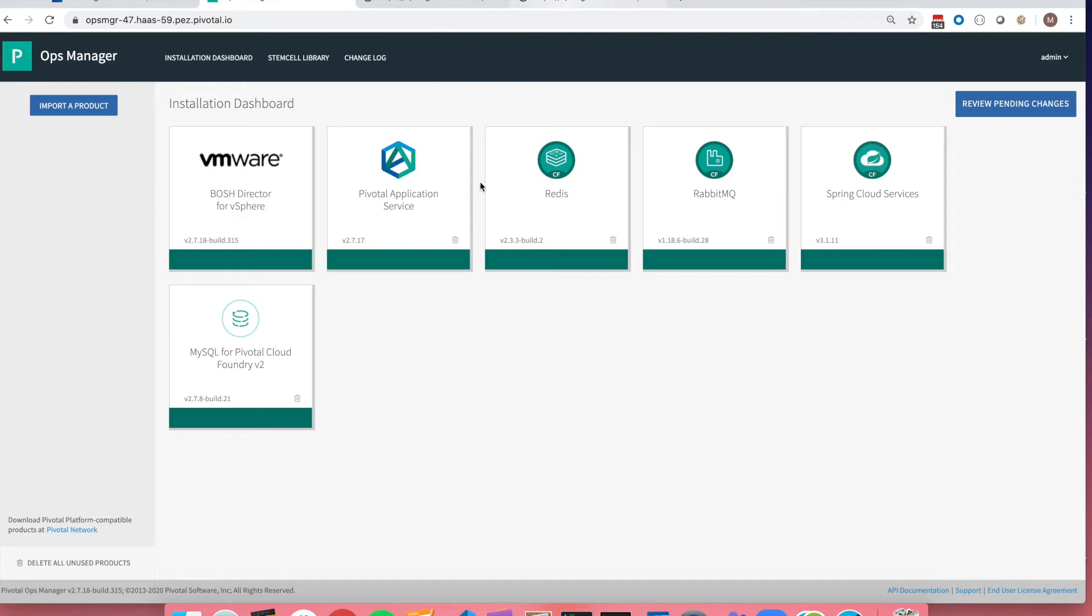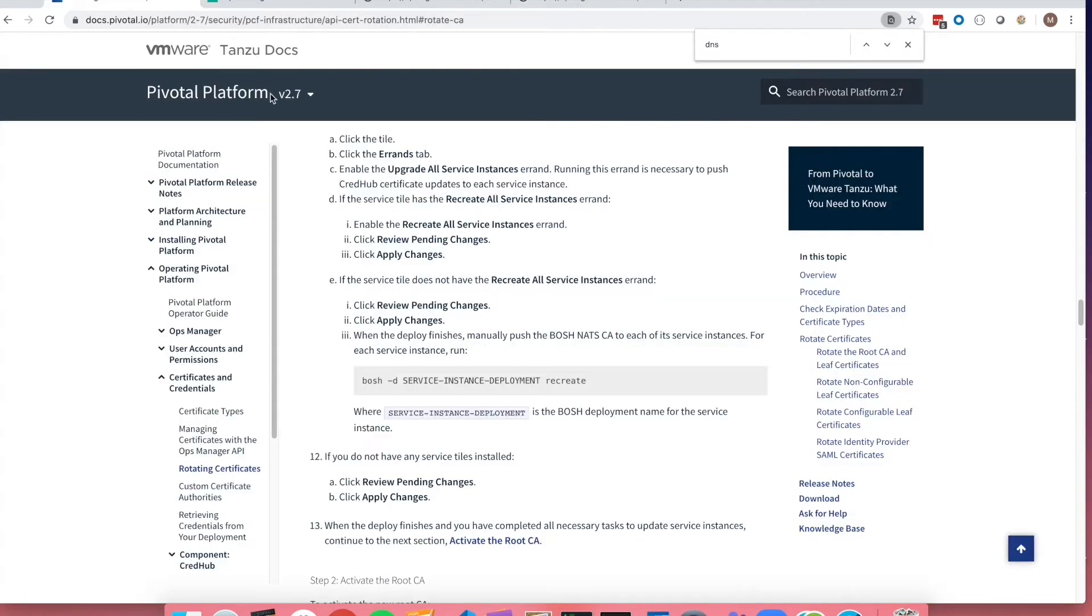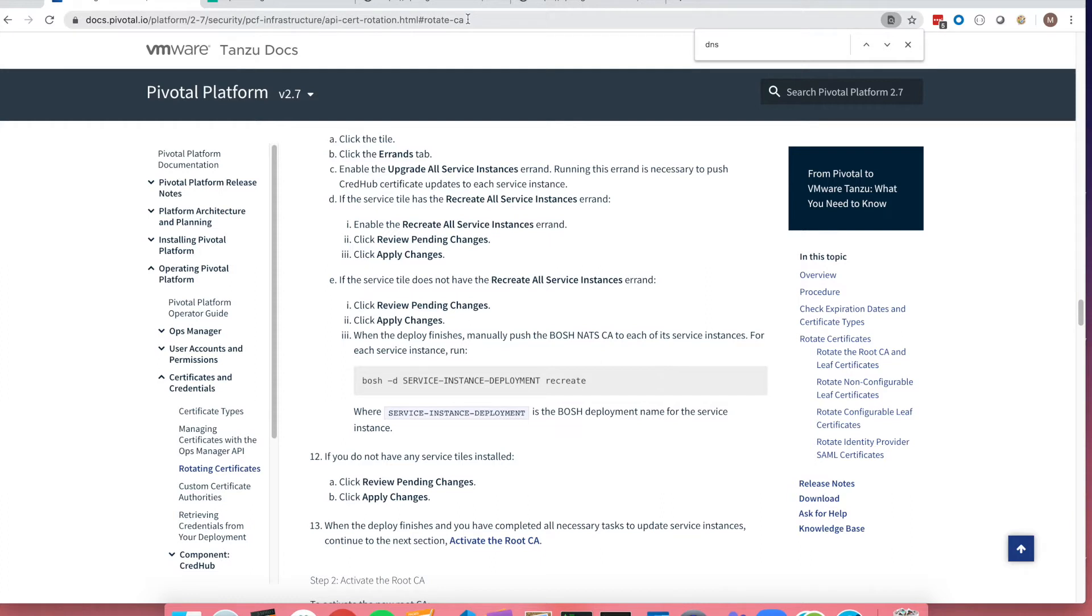I also wanted to touch base on one other component which is specifically the service instance deployment recreate. Some tiles do not have recreate or update service instance components. For these, if you have a BOSH deployment, you will have to run this command manually.